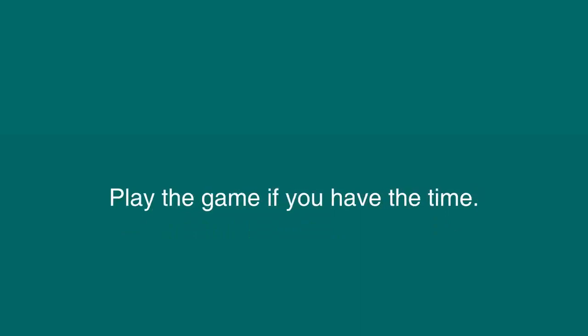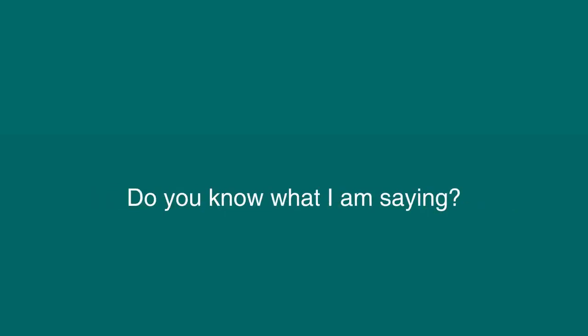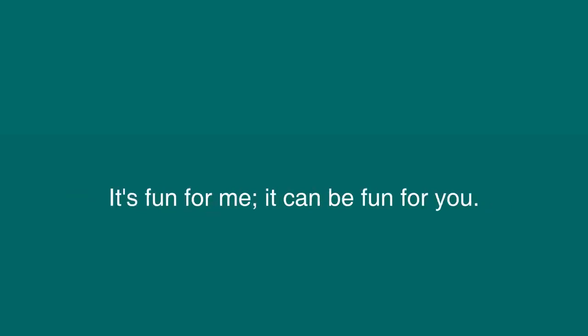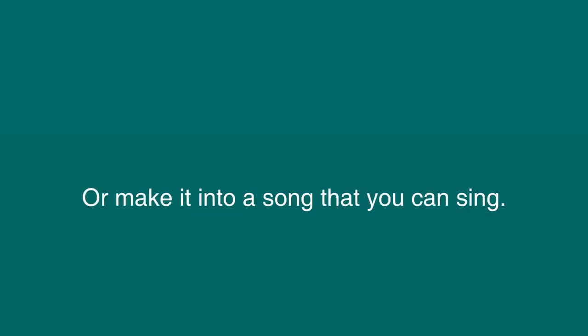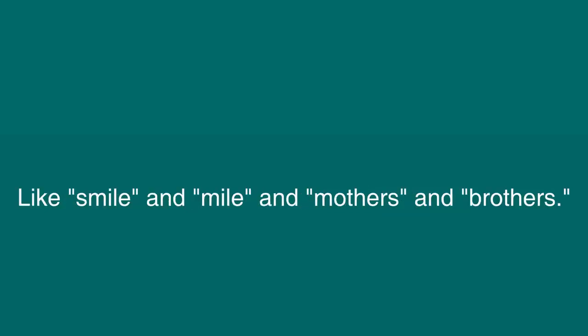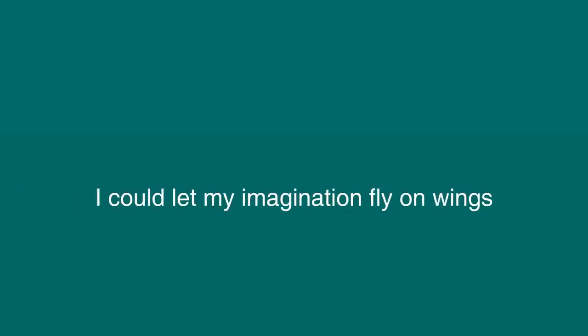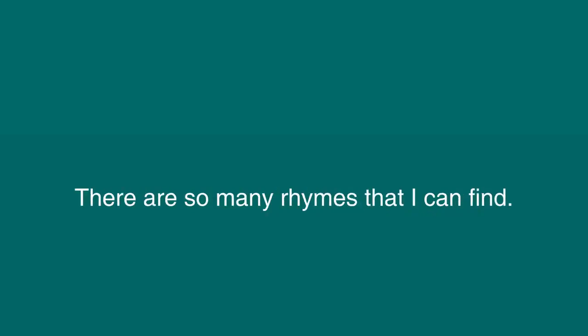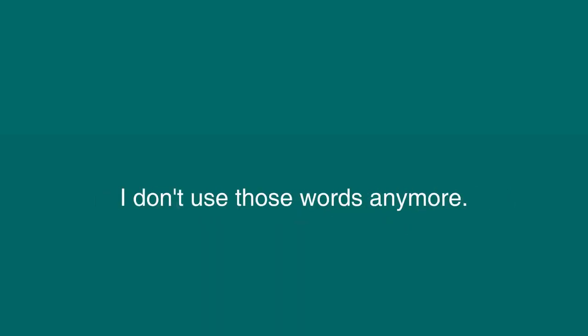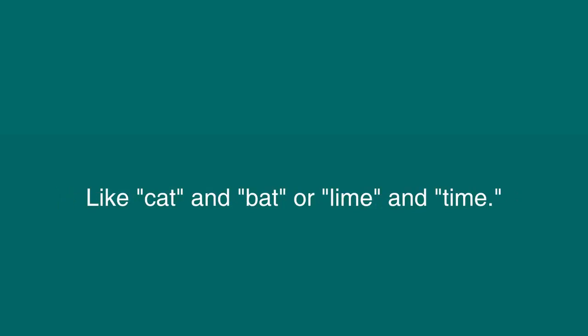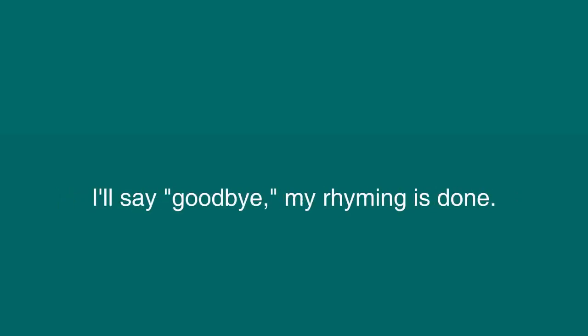We could talk about school or even playing. Do you know what I am saying? Rhyming words is easy to do. It's fun for me. It can be fun for you. Just join in and say something, or make it into a song that you can sing. There are so many words that rhyme with others, like smile and mile, and mothers and brothers. I could spend all day just making up these things. I could let my imagination fly on wings. Up to the clouds and back to my mind, there are so many rhymes that I can find. There are some words that are hard to find rhymes for. I don't use those words anymore. I like to choose words that are easy to rhyme, like cat and bat, or lime and time. So give it a try. I know you'll have fun. I'll say goodbye. My rhyming is done.